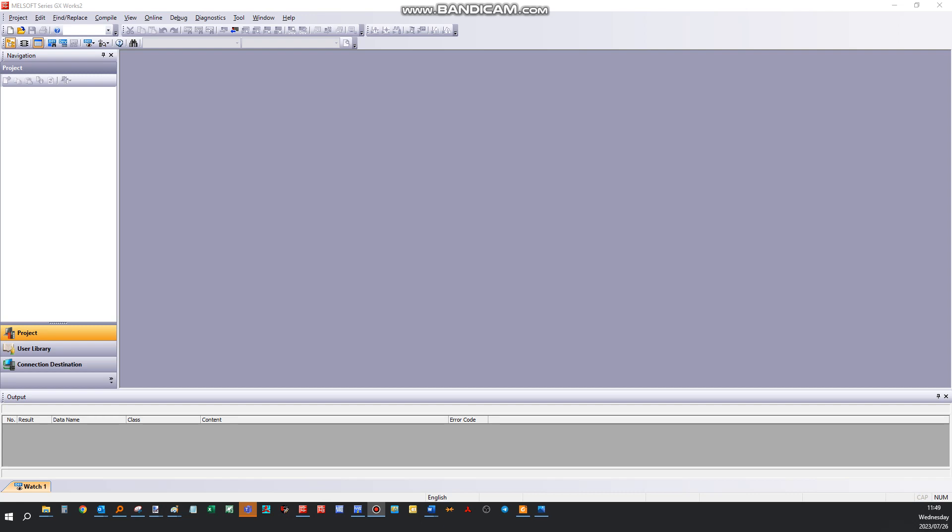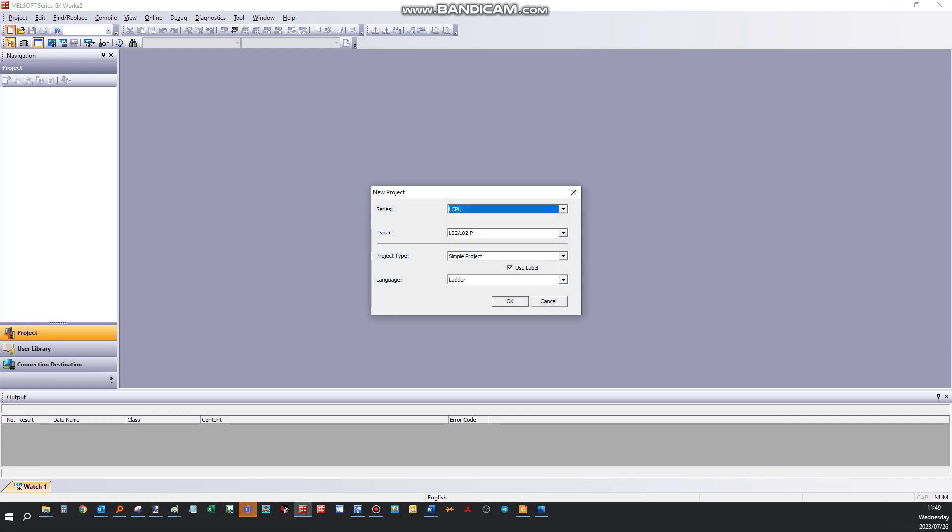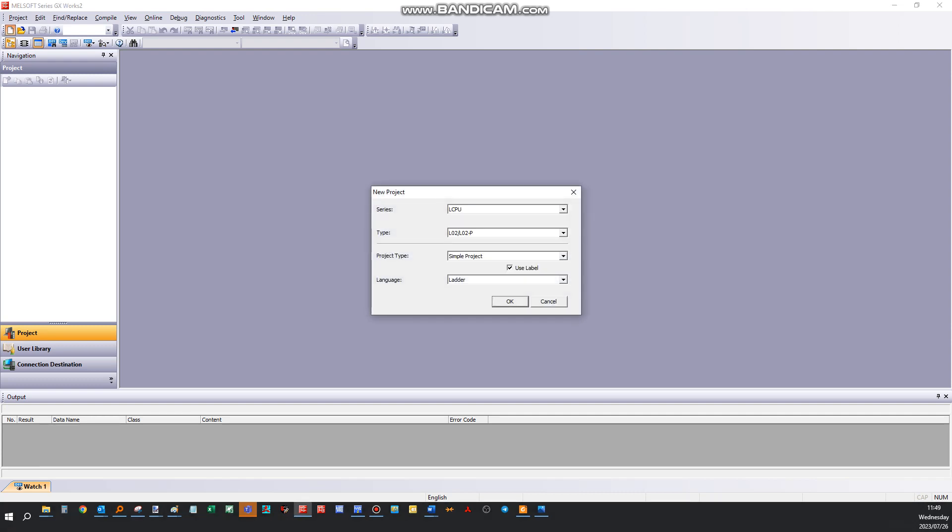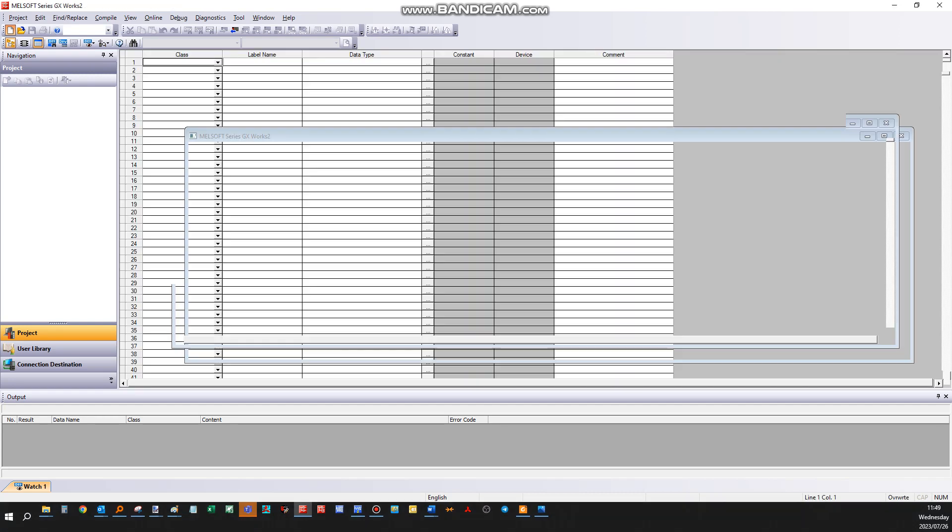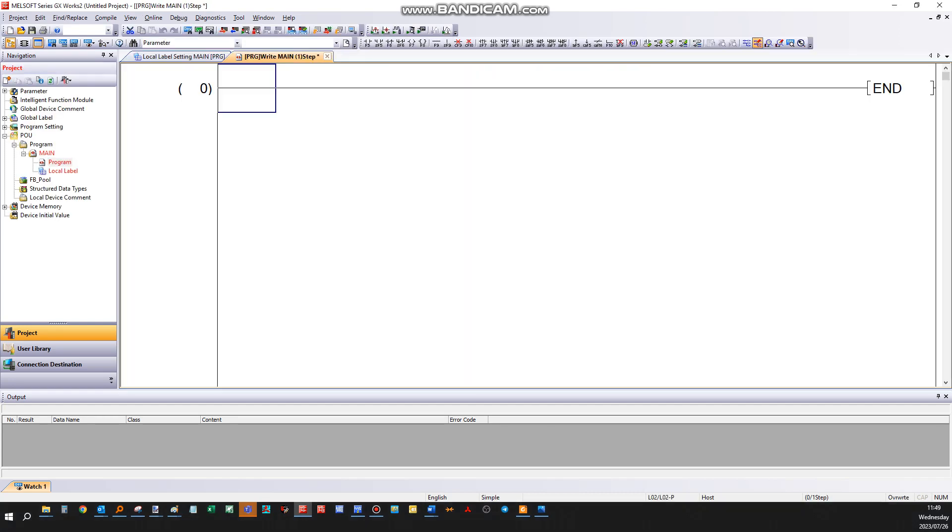Okay, just a short video to show how to start a new project in GXworks 2. Click on this new menu here, choose the PLC CPU, choose the type of project, and say okay. Right, so red here means uncompiled.